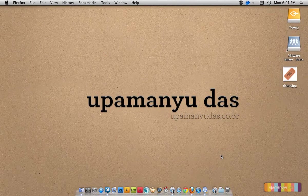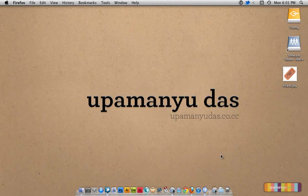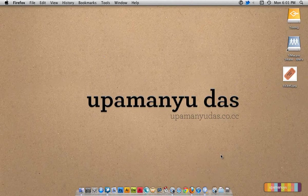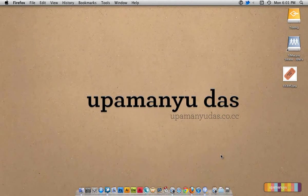Hi, this is Upamanyu and today we are going to learn how to create a ticket style tag cloud with HTML and CSS.